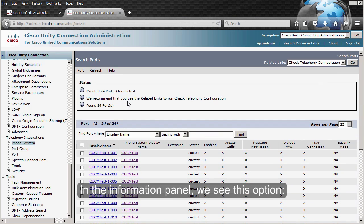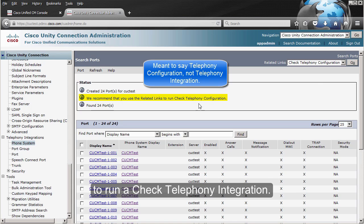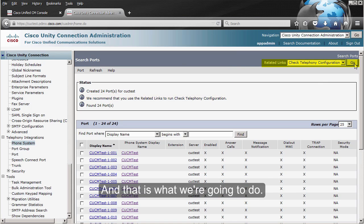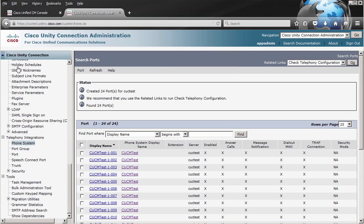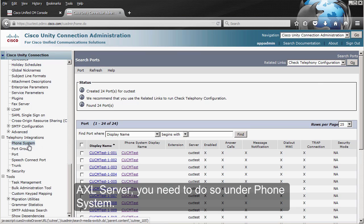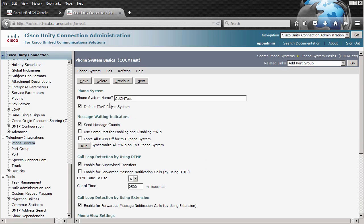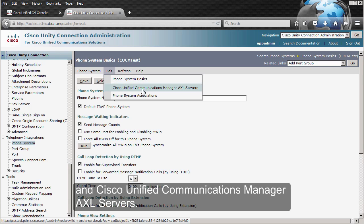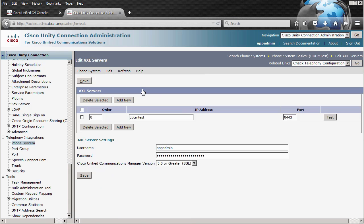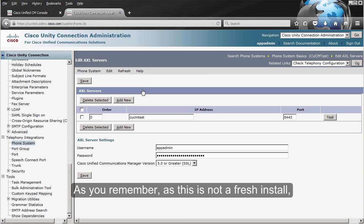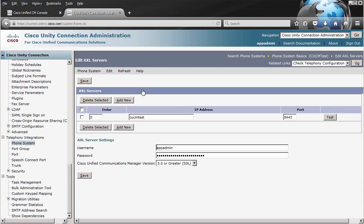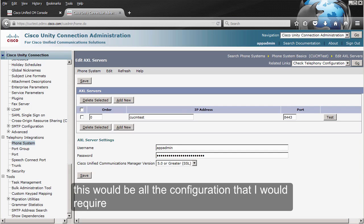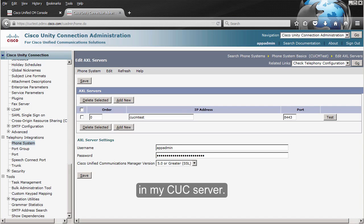In the information panel, we recommend that you use the related links to run a Check Telephone Integration. Right now, as you can see, there were no problems detected, and we can go ahead and close this. If you also want to add your CUCM server as an AXL server, you need to do so under Phone System. We go to CUCM Test, click on Edit, and Cisco Unified Communications Manager AXL Servers. As this is not a fresh install, I already had this configured from the SCCP integration, so I do not need to do anything else here. As this is going to be a non-secure integration, this would be all the configuration required in my Unity Connection server.